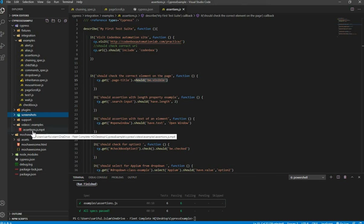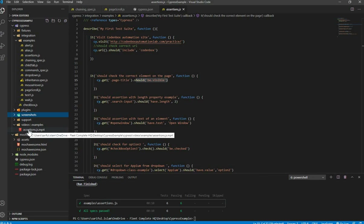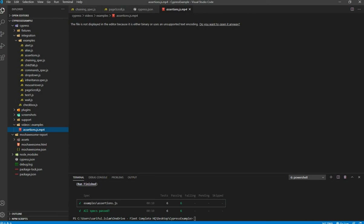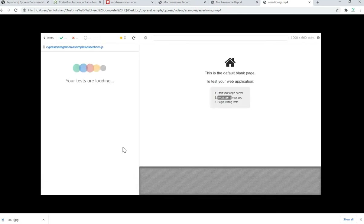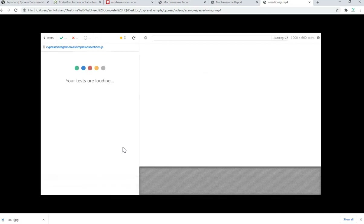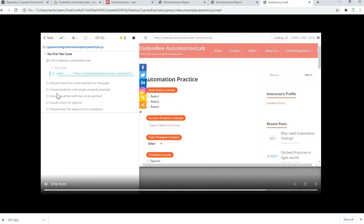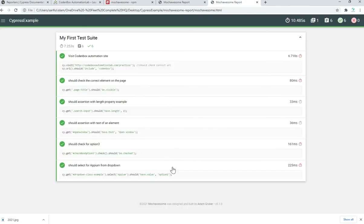You'll also see a video folder. Cypress records a video of your whole test execution. If you open it — copy the path — you can open it. This is not part of the Mocha Awesome report itself; it's a built-in feature of the Cypress framework. Cypress automatically provides screenshots as well as video recording as built-in features. You can see all six test cases that we ran, playing back in the video.